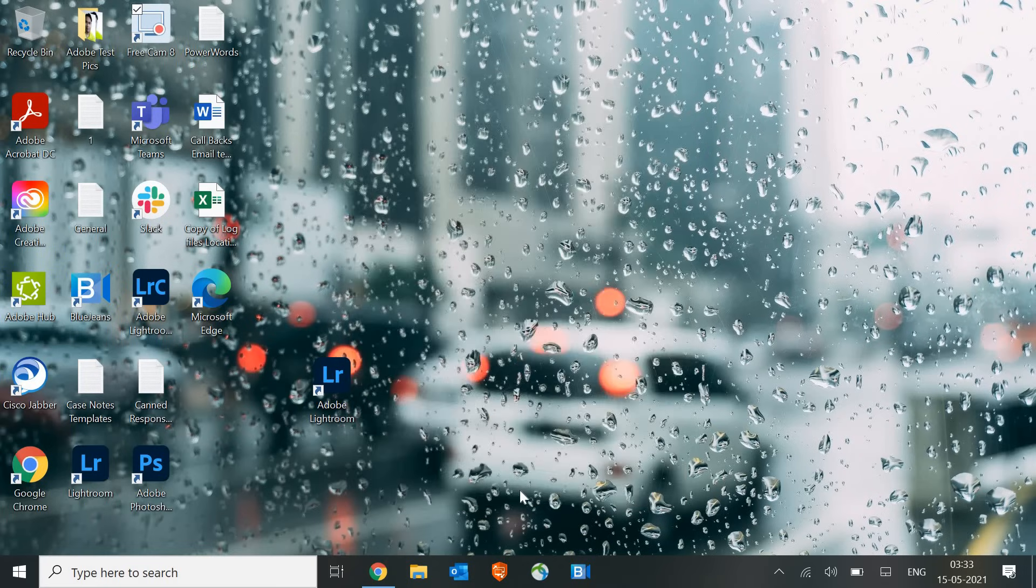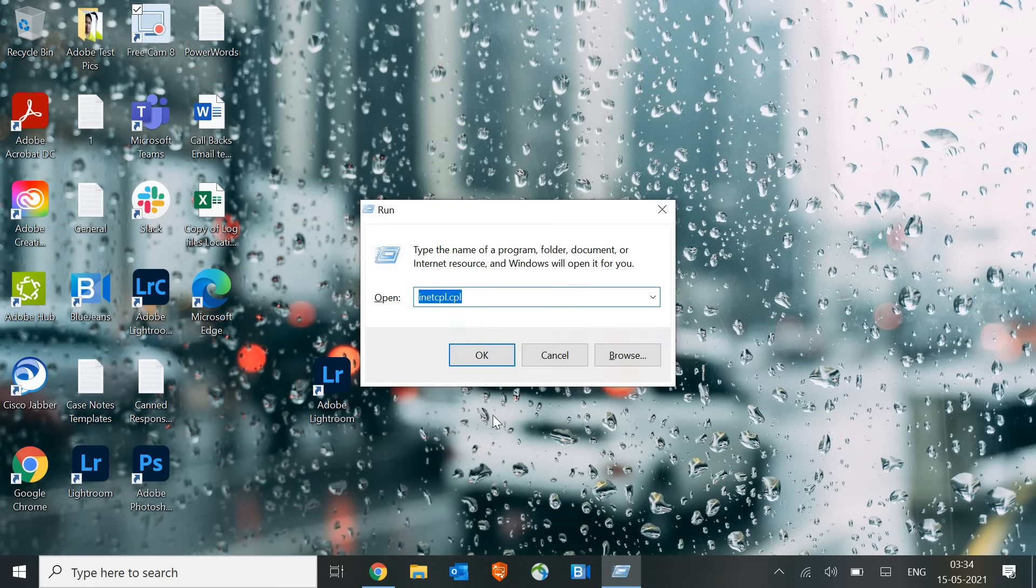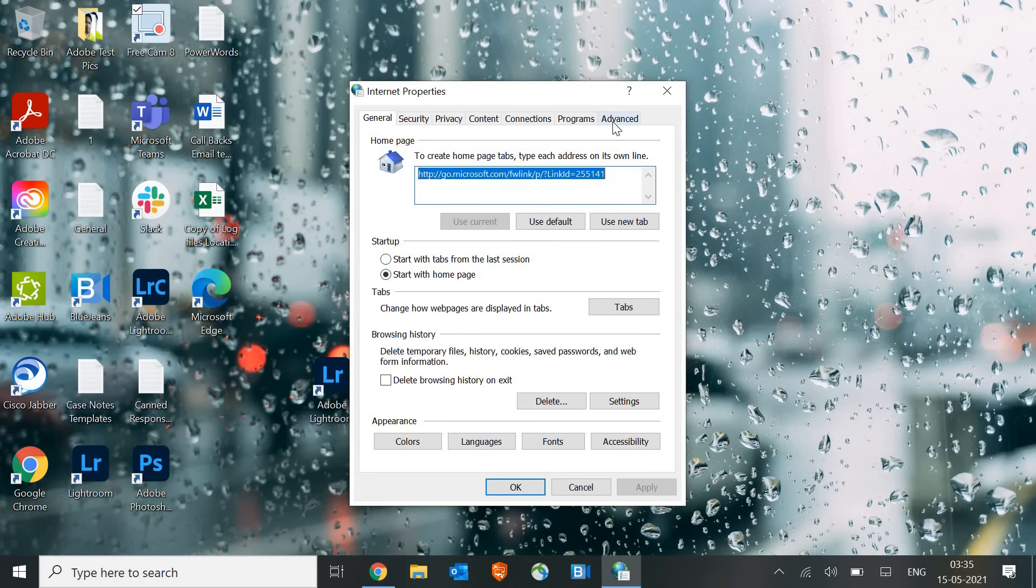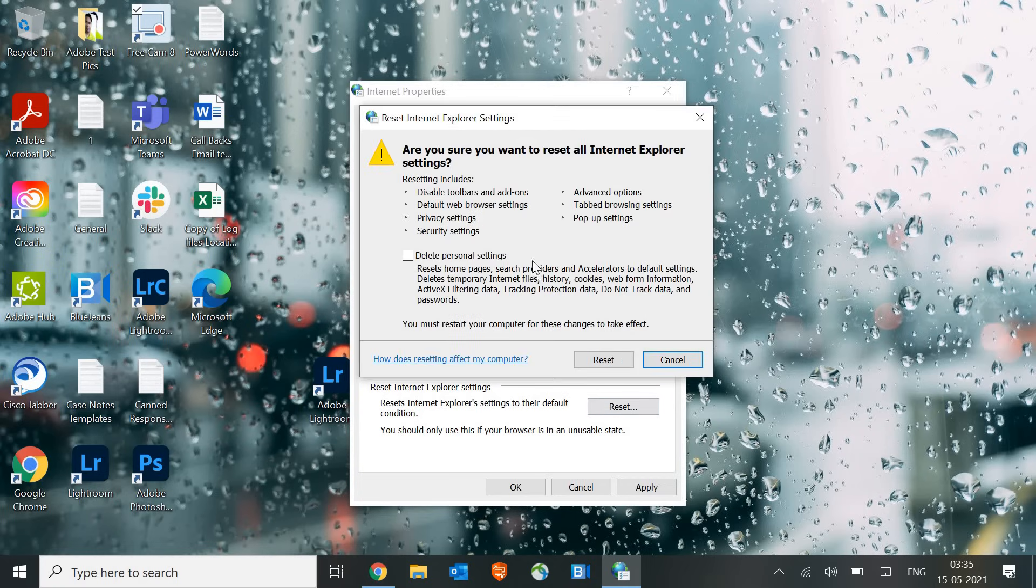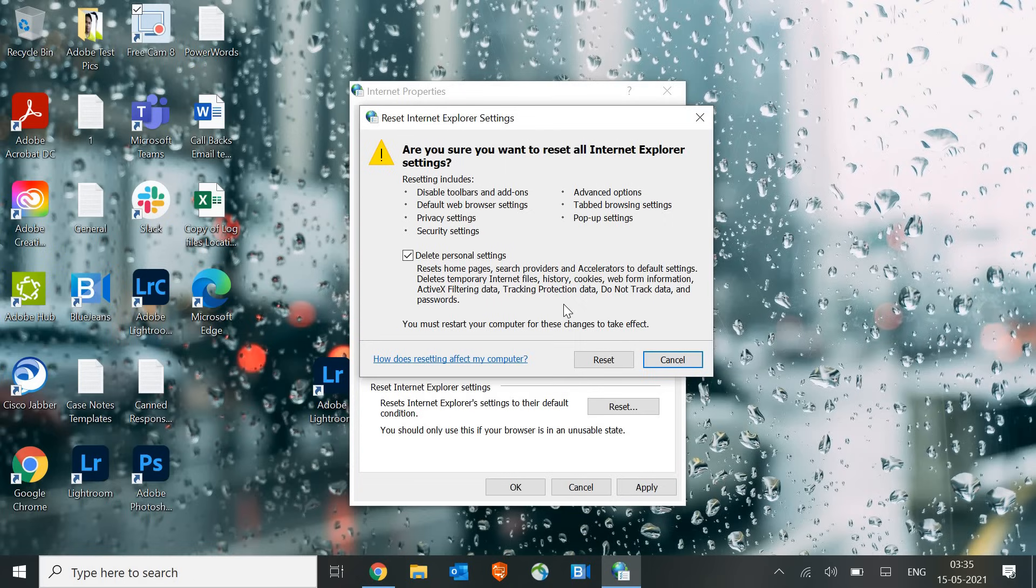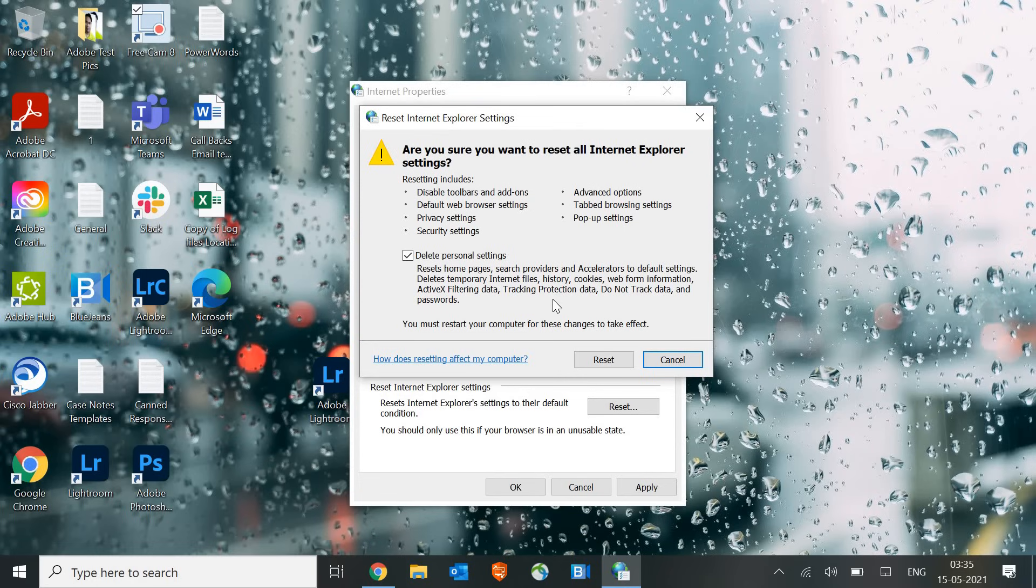Type inetcpl.cpl again and this time we will go to Advanced. Here we will Restore to Advanced Settings and then click on Reset. Now here we need to checkmark Delete Personal Settings because some of the cookies may have got corrupted, and this will also reset the home page, the browser favorites, the cookies, accelerators, and temporary files. If you have some important bookmarks, you can simply export it, or else I would recommend to just reset it.